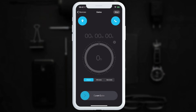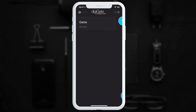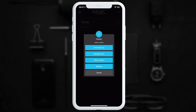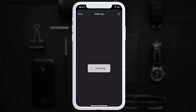Next, we'll look at downloading the DigiGate log. Only users with relevant access rights can do this, and admin users can enable or disable this for certain users in the settings. We go back to the devices page, tap on the three dots, and select 'Download Log'.